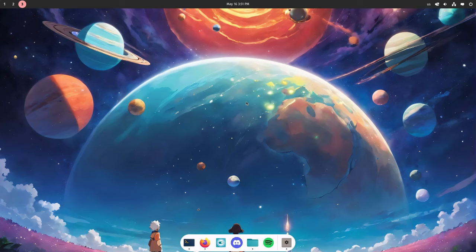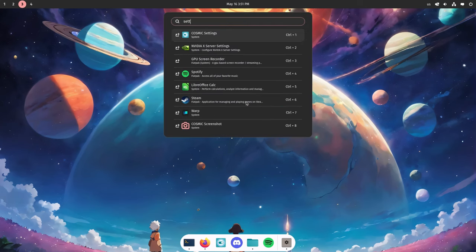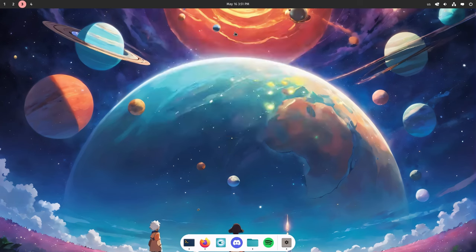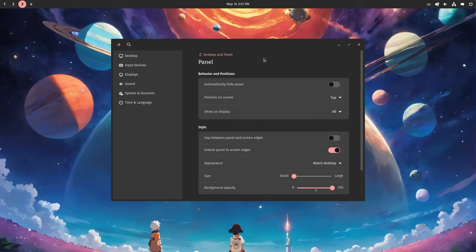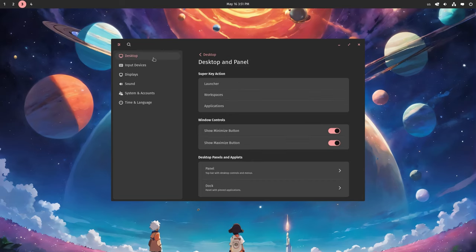To do so, we'll open the settings, which always launch on the last page. We're closing them, let me go back to the start to show you the full path: Desktop, Panel, and Desktop.